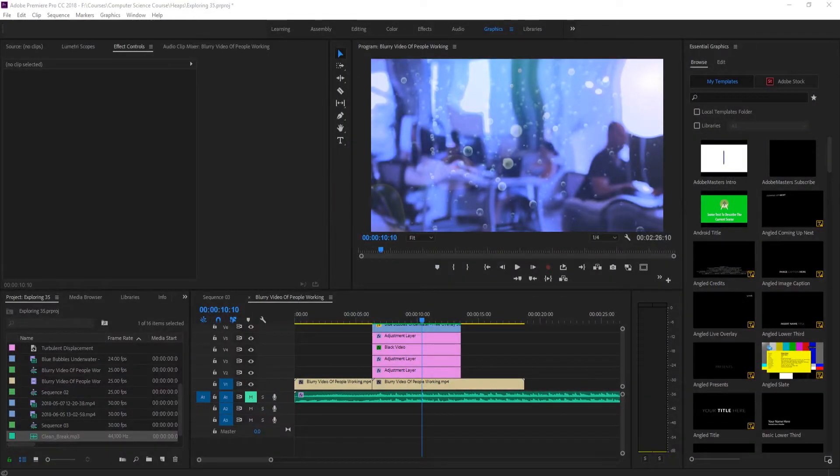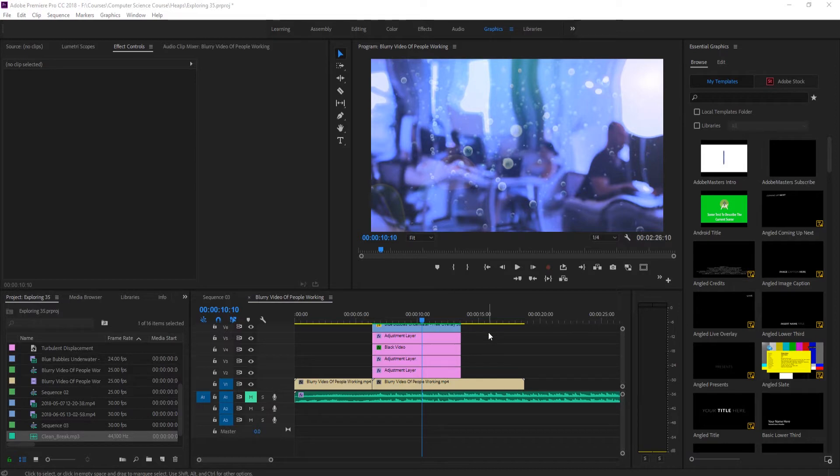Hey what's up everybody, Adobe Masters here, and today I'm going to be showing you how to create an underwater muffle effect in Adobe Premiere Pro.